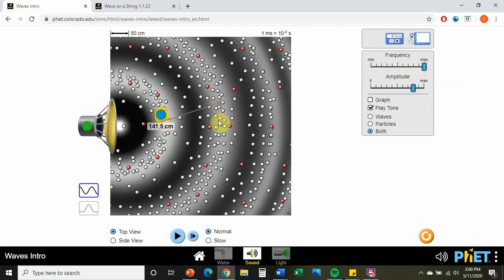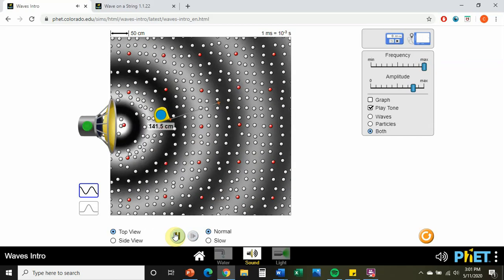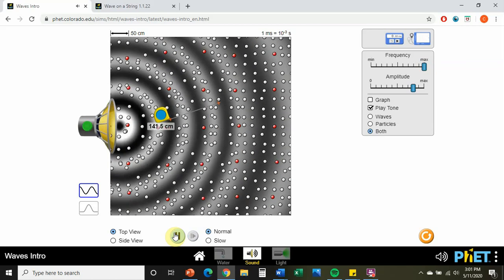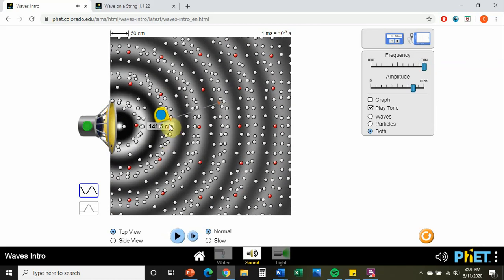Let's change our frequency. This is the speed of sound in one particular medium — we should see the wavelength get smaller as our frequency increases, to maintain that speed of sound velocity of around 345 meters per second. At the higher frequency, our 141.5 centimeter wavelength has now shrunk quite a bit.